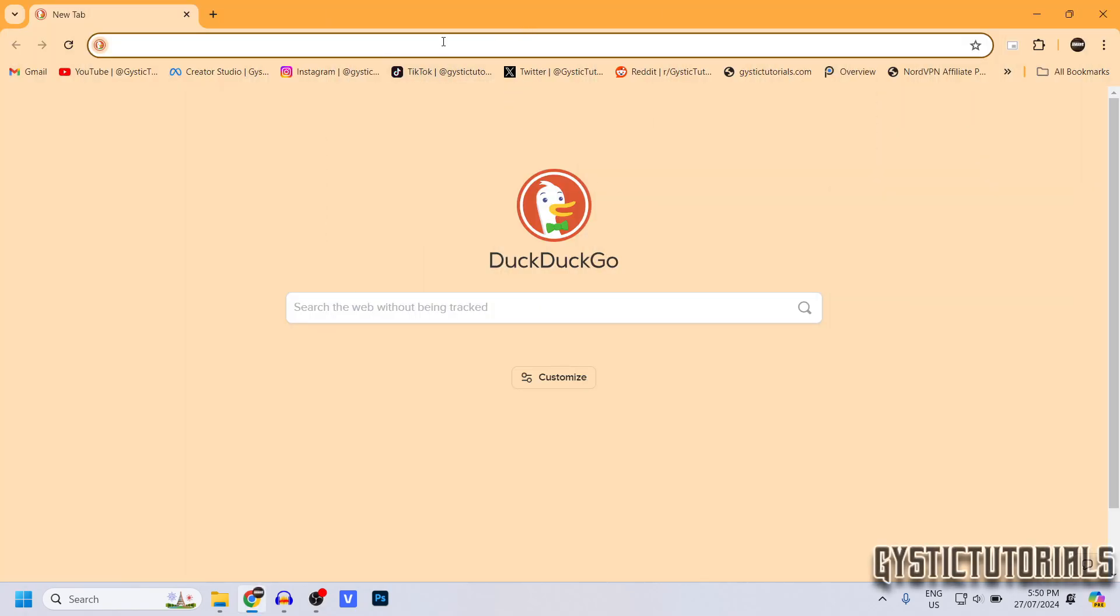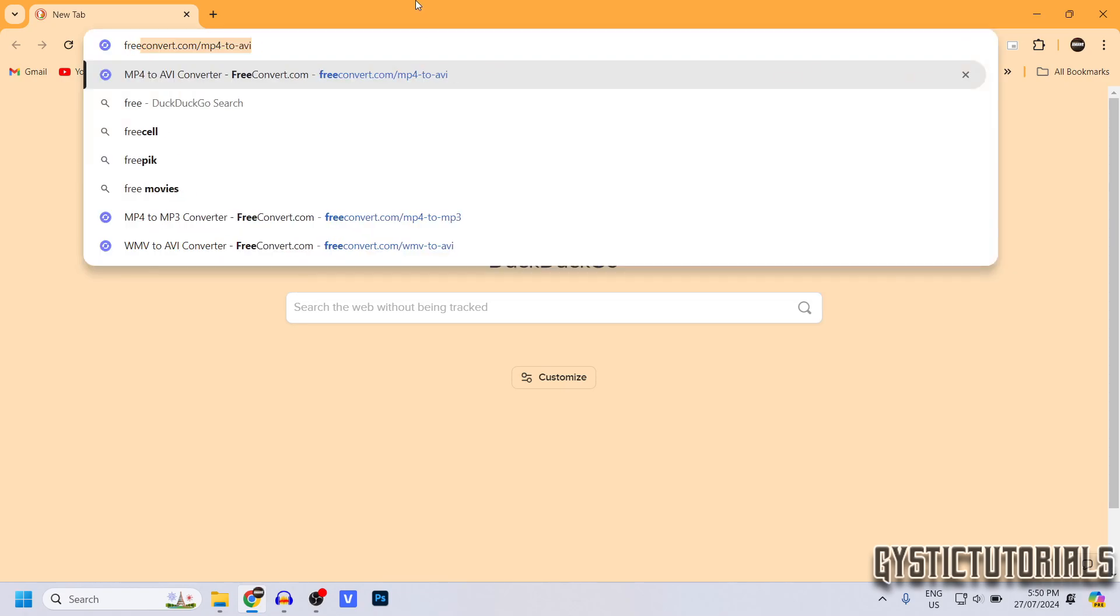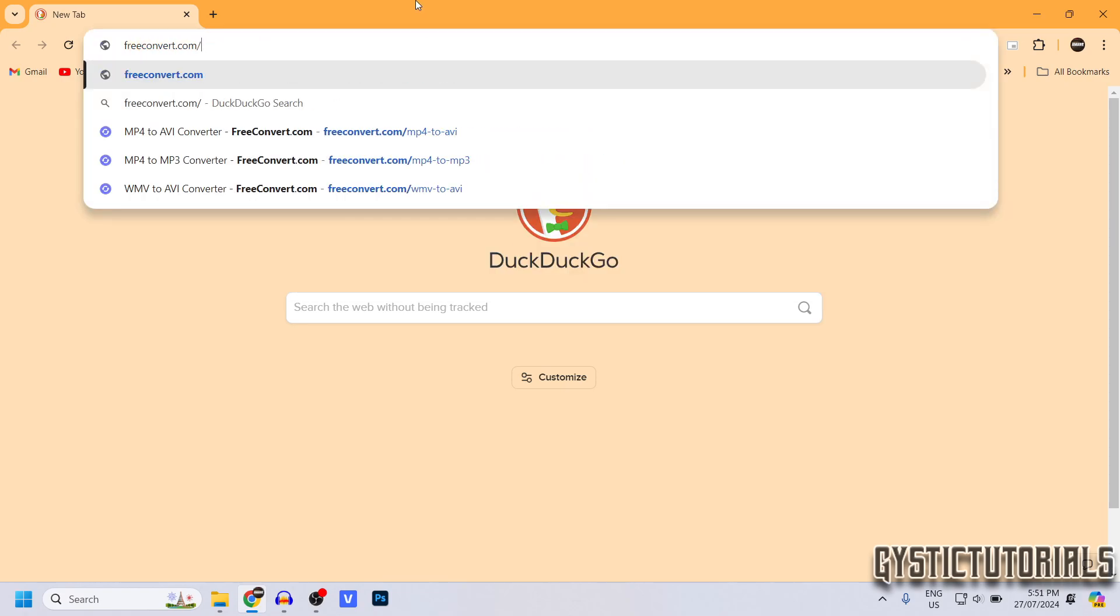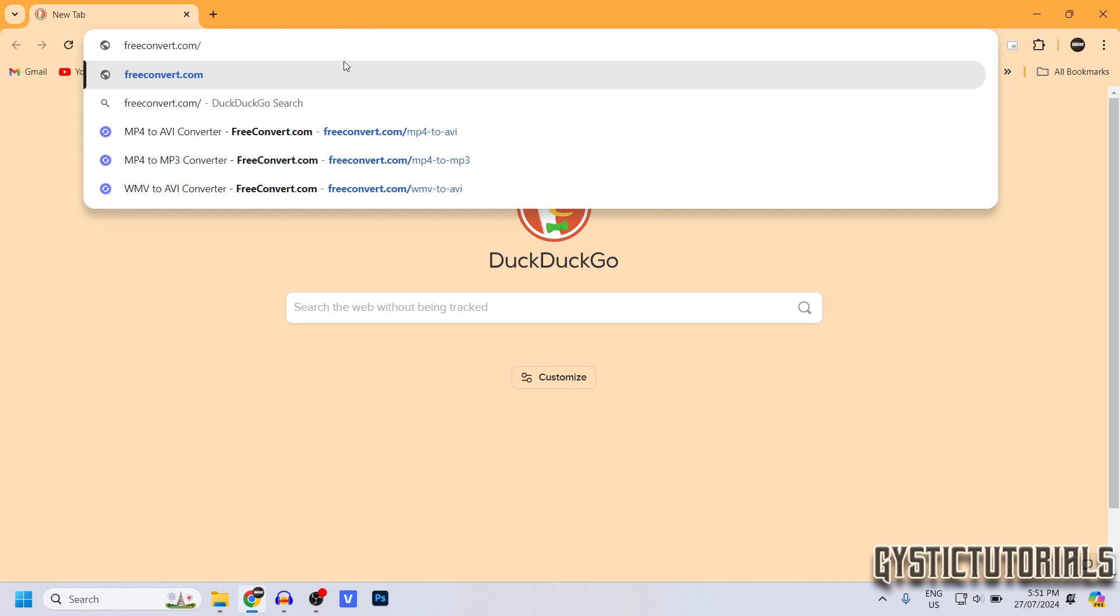Okay, the first way to do this is online, so go ahead and open up your web browser. Then type in freeconvert.com, or you can click the link down in the description.